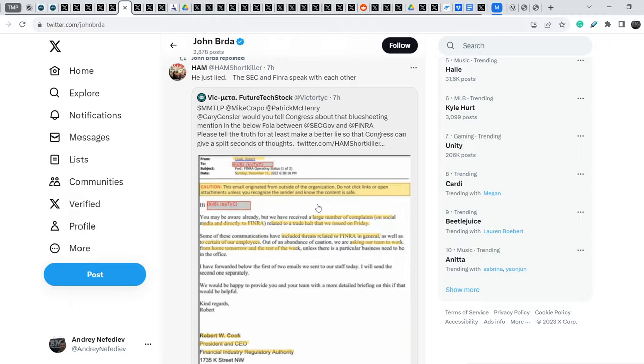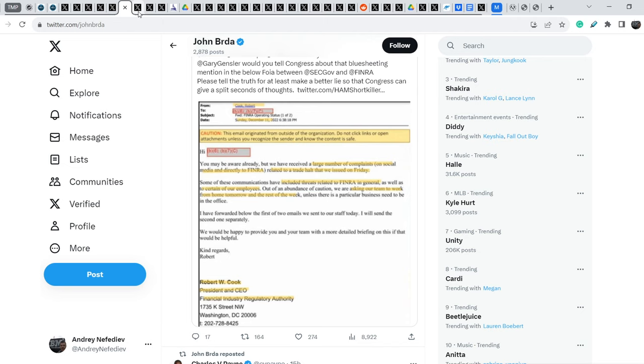And this is the first evidence. And by the way, we are on official John Burda account.